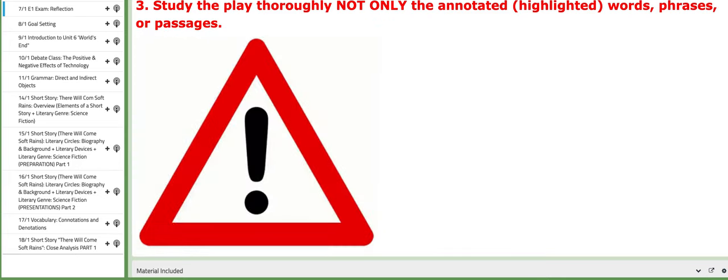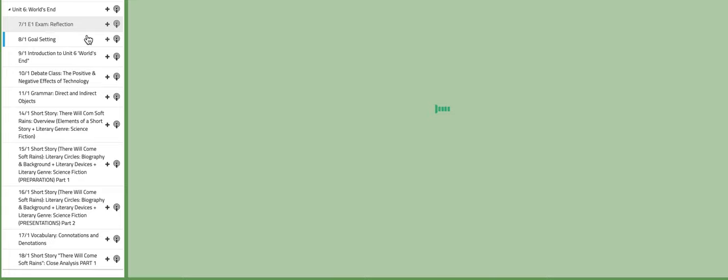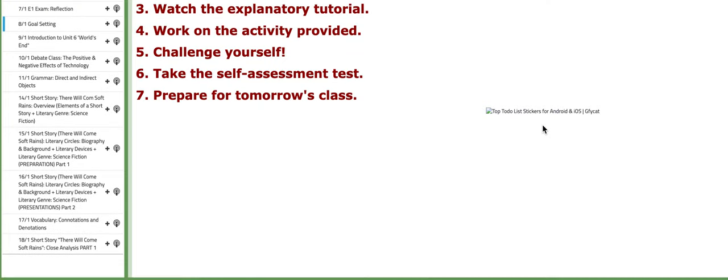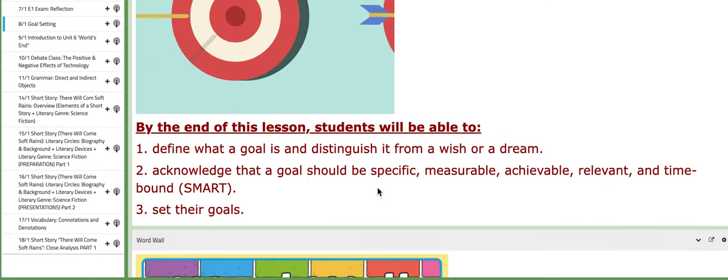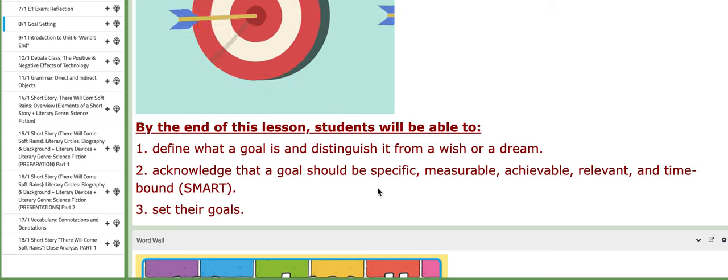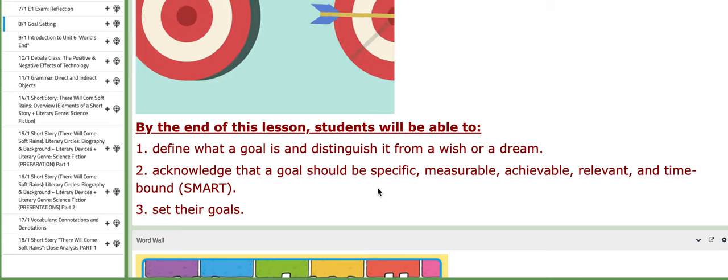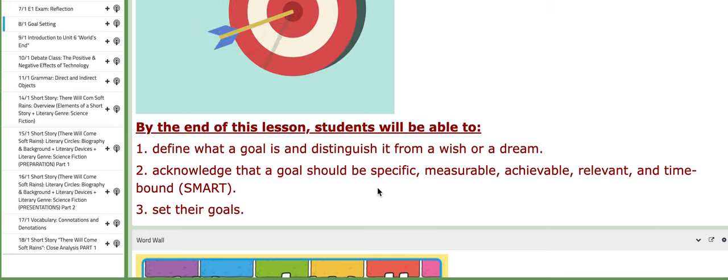Now on the following day, the eighth, you are going to set your goal. Remember we talked about the SMART strategy.